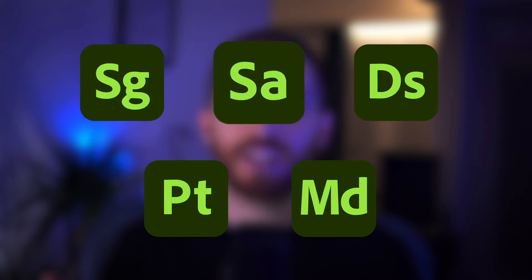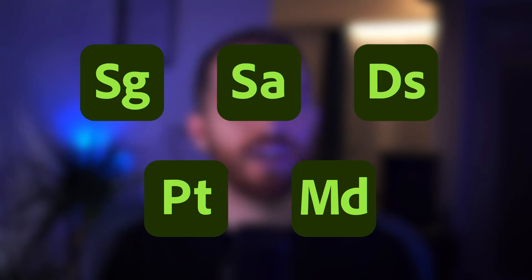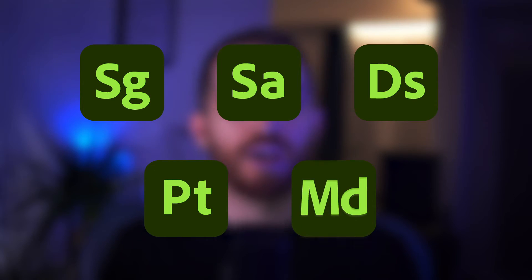These are the Substance 3D Stager, the Sampler, the Designer, the Painter, and the Modeler. But the Modeler at the moment is only available for Windows. The rest are also on Mac.